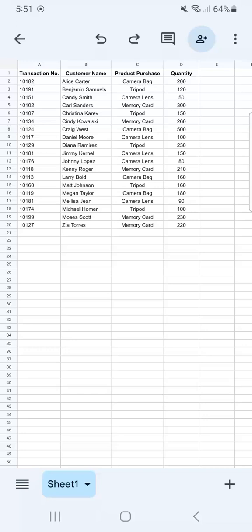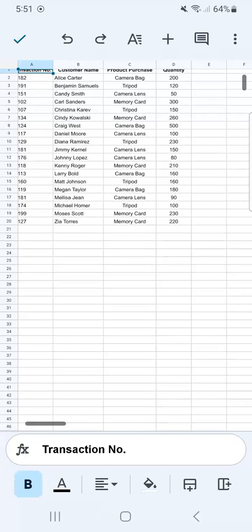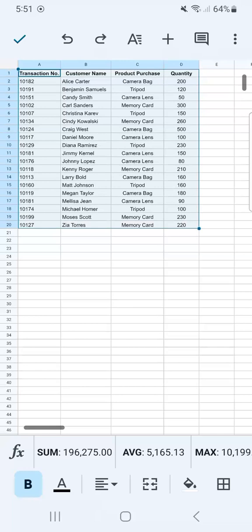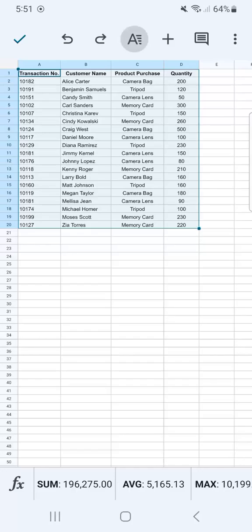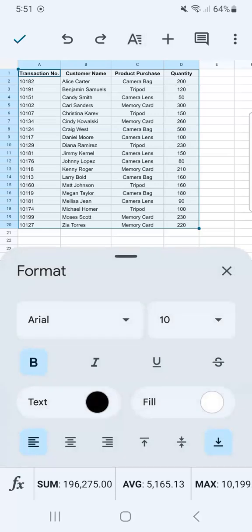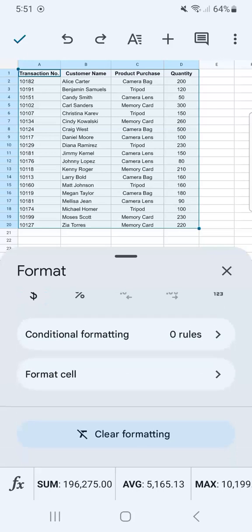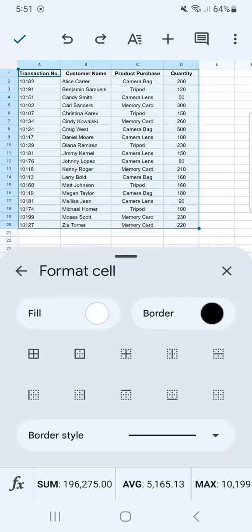First, what you're going to do is select which cells you want to format. I'm going to do that by selecting everything right here, then go to the format tool at the top. Once you've done that you have your format tools, and if you scroll down you'll see 'Format Cell.' If you select that, here you have your options for how you can format your cells.